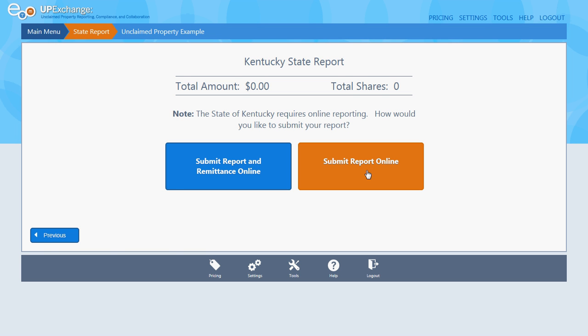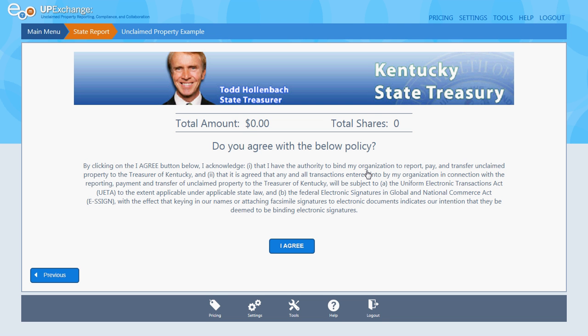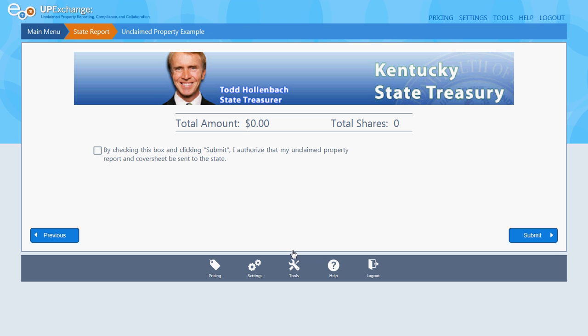Submit report online. Then click Agree. Make sure you check the box that says that you are authorizing to submit.